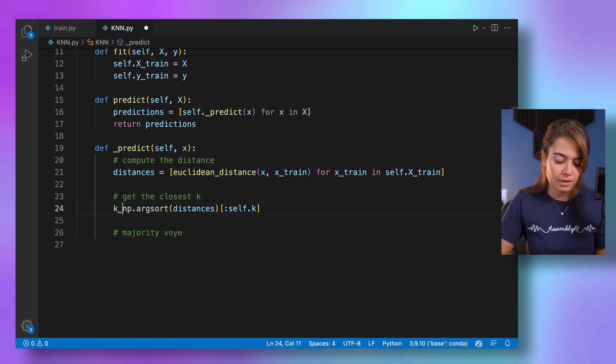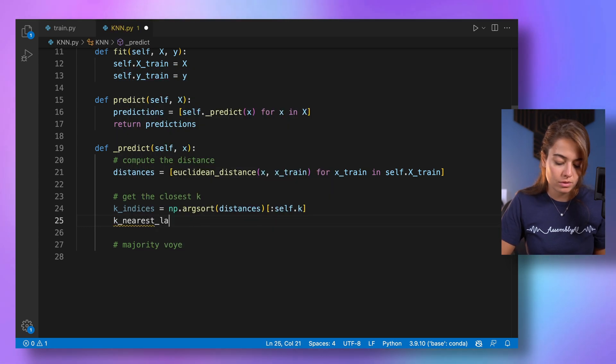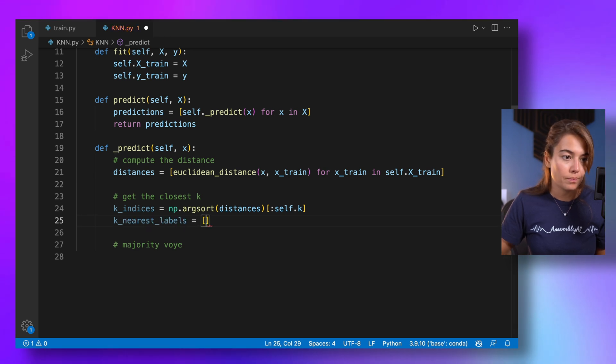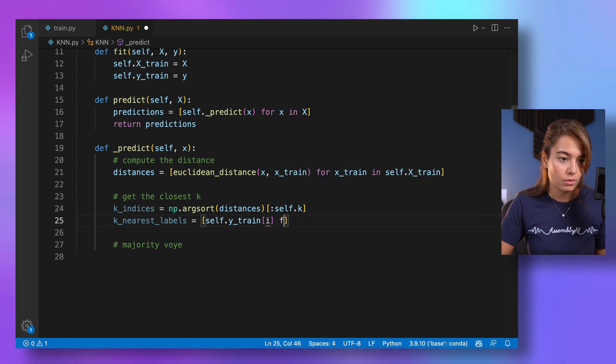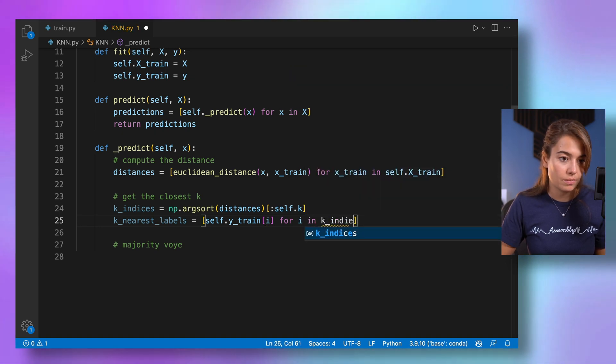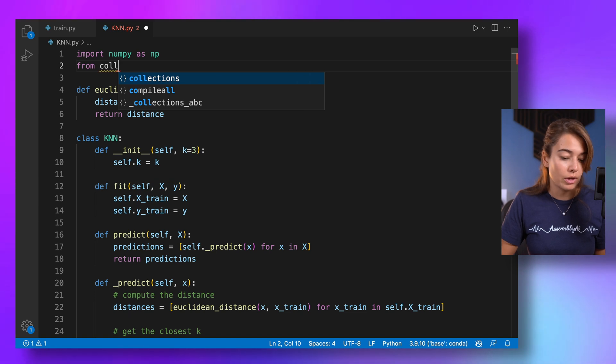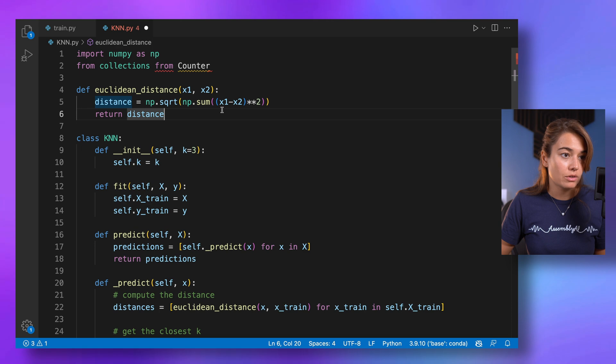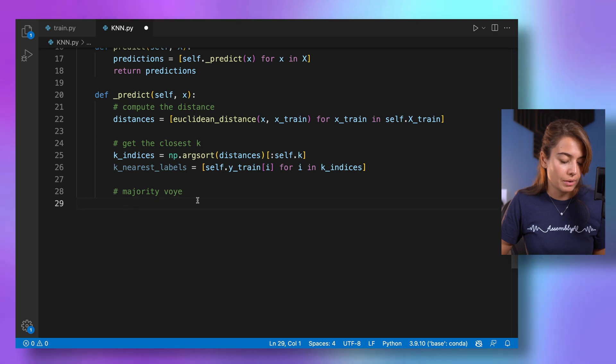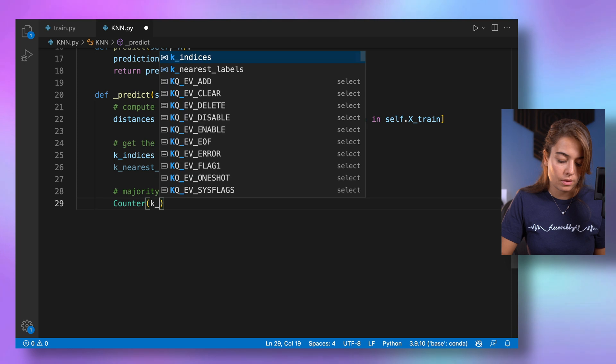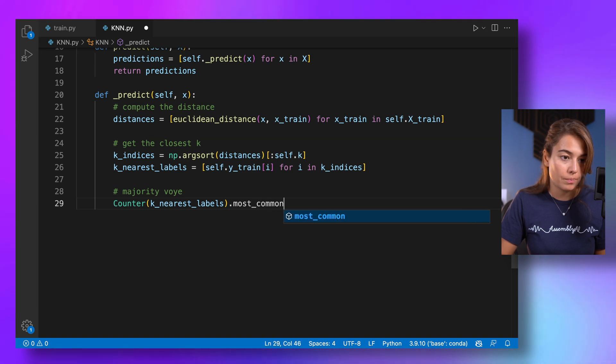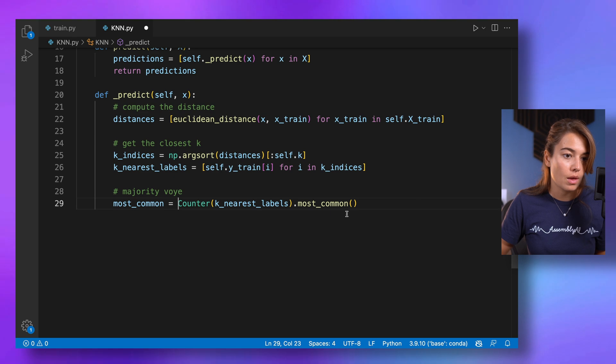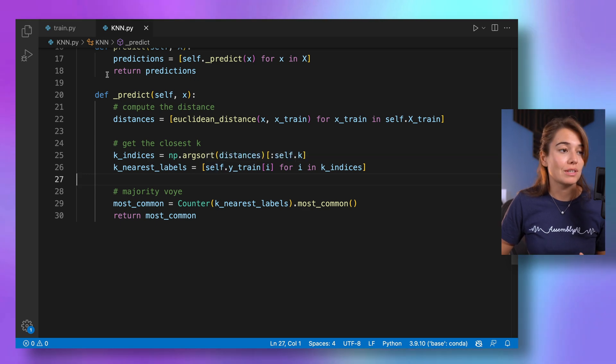And then I will get their labels. nearest_labels, and we can get that from y_train for each index in the closest indices. To get the most common class label, I'm going to use from the collections library, a counter data structure. You can get the k nearest labels, and then I can ask for the most common one. And basically, all I need to do is to return this most common label. So let's see if everything works as intended now.